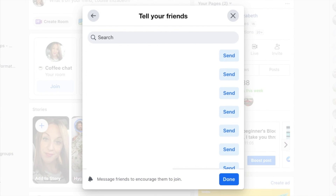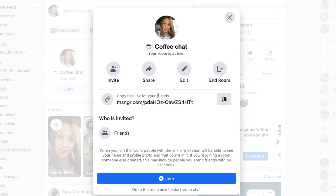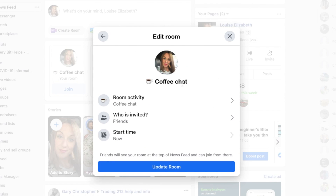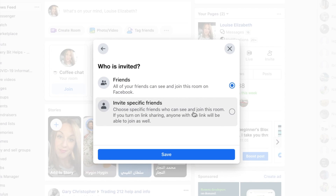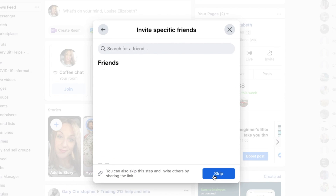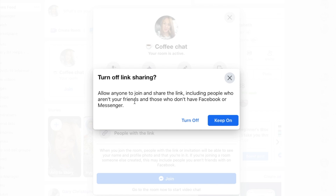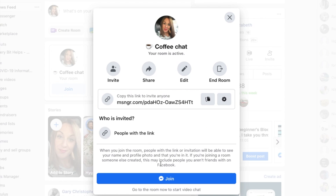If it's open to all of your friends, you can tell specific friends about it and encourage them to join. You can also copy a link for your friends, or edit a room and choose who is invited and send it to a specific friend. Or you can choose to skip that step and invite others by sharing the link — you'll want to turn on link sharing if you skip that step. Then click join.